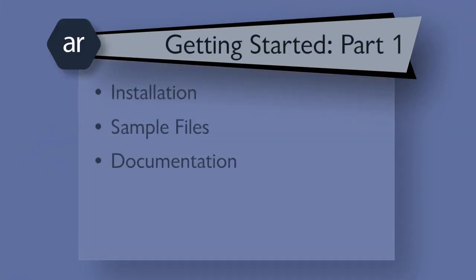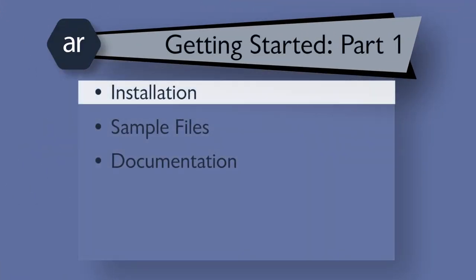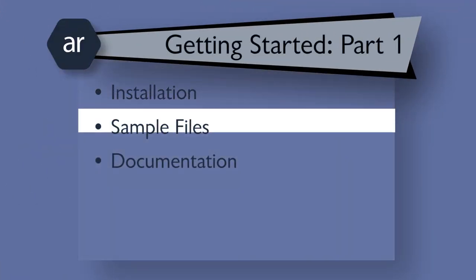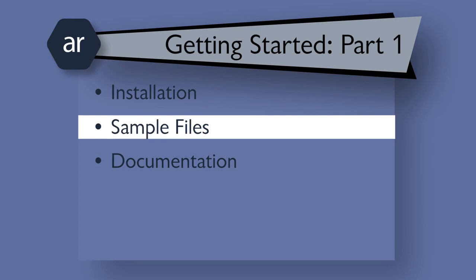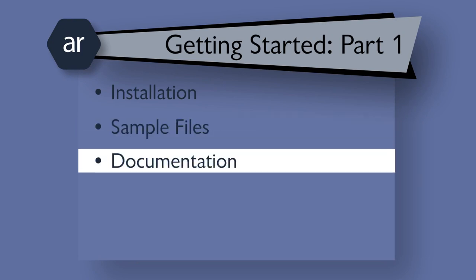In this first video, I'll walk you through installing Active Reports, locating the sample files, and viewing the documentation.